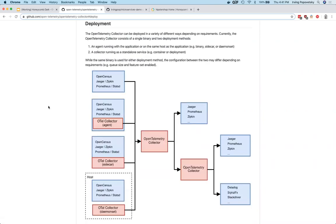You can configure the collector to output those traces in any of those formats, plus commercial observability tools like honeycomb. It can fan out to multiple destinations, so you can even comparison shop and transition between different systems.